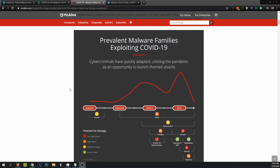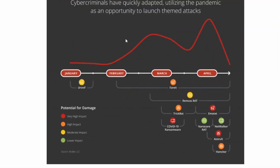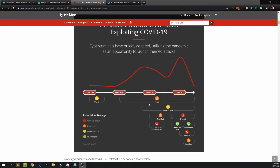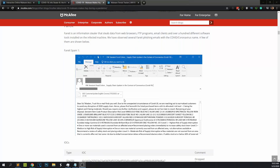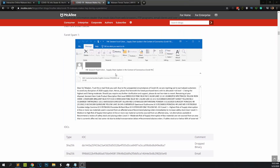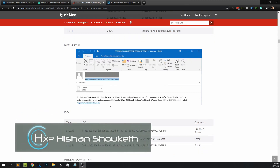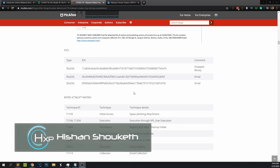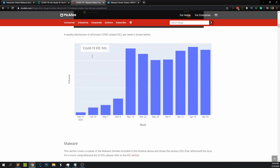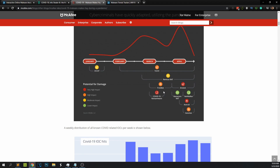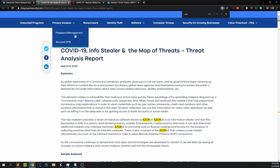As COVID-19 is spreading across the world, we see an increase of COVID-19 themed malware. Most of them are using phishing emails to deliver the content. This McAfee report shows the delivery mechanisms — for example, something related to coronavirus could be an attachment, sometimes a Word file with a macro. I selected an information stealing virus; there was a blog post by reasonsecurity.com with a detailed analysis of the COVID-19 information stealer.